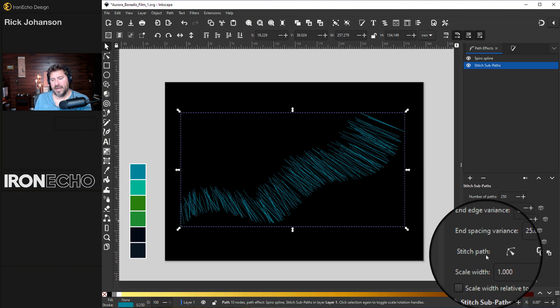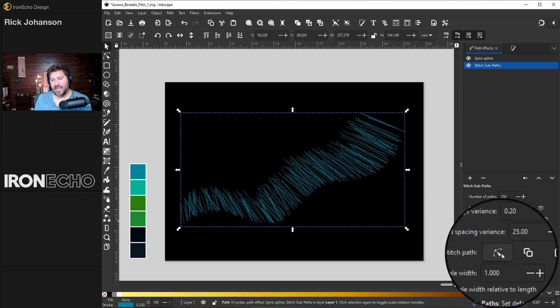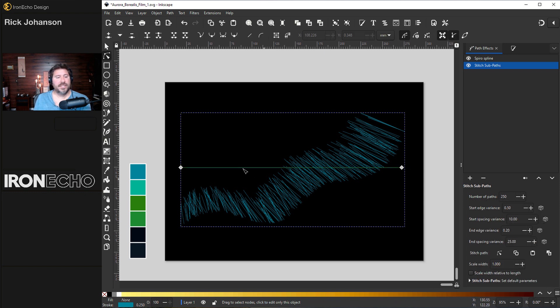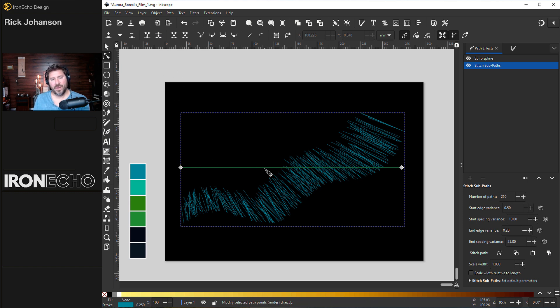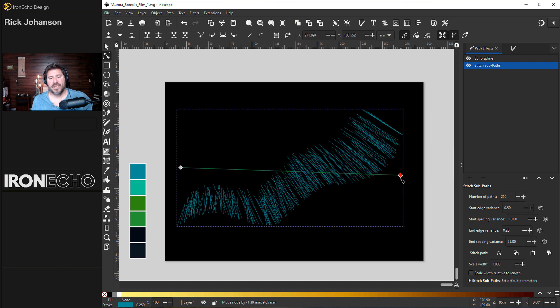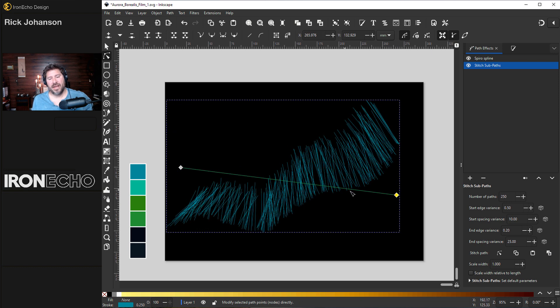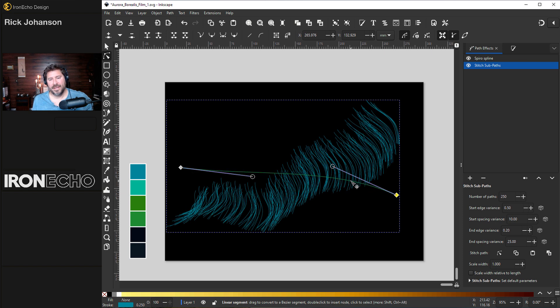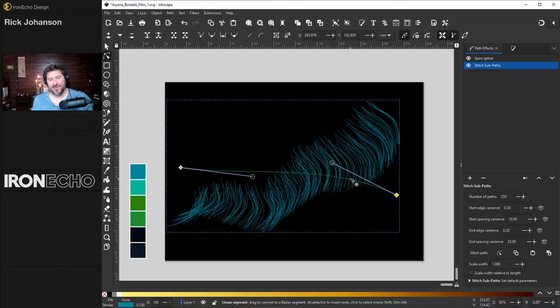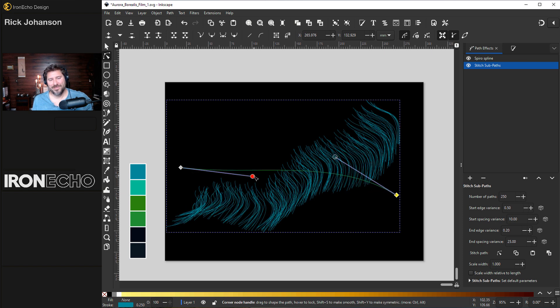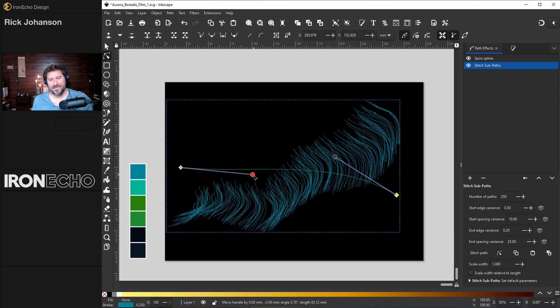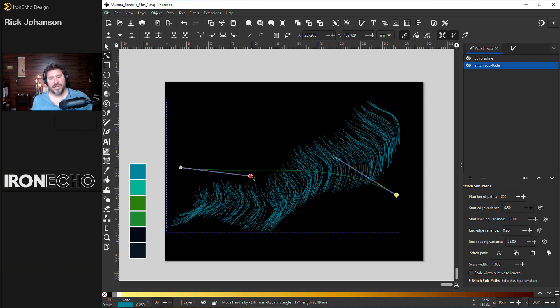So stitch sub paths, edit on canvas, hit that. This time, the actual bar came right where we want it in the middle. Sometimes it's up here. Inkscape has a way of keeping us on our toes. I'll take the right side and bend it down. Now I have more of the flame facing a little bit more vertically. Let's bend it. There we go. So it warps. That's enough for now.